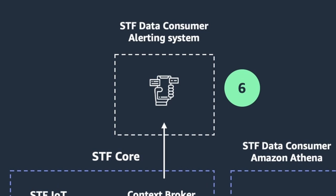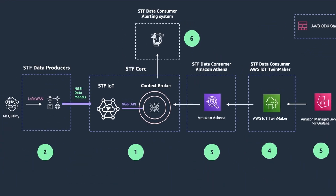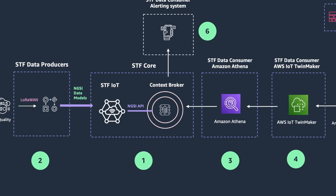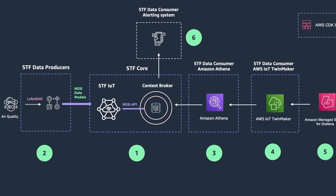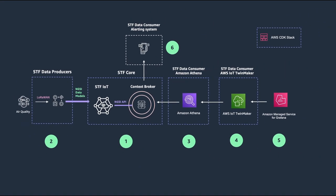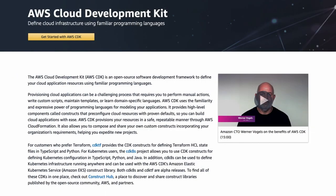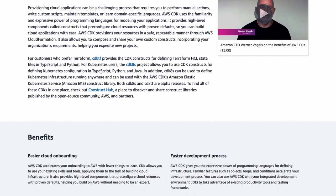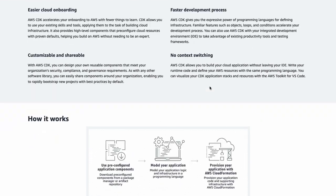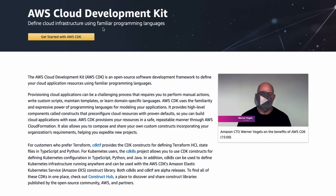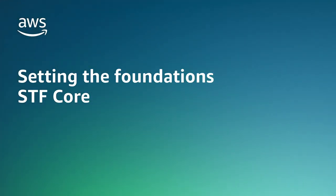All the data ingested from these data producers will be stored in a standardized format in the STF IoT data lake. We will use Amazon Athena to query this data lake, then AWS IoT TwinMaker to build a digital twin of our classroom, and Grafana to visualize the twin and the environmental data. And finally, I'll show you how you can build an alerting system to be notified when specific conditions you define are met, like the temperature going below a certain threshold. For the first four steps, we will use AWS Cloud Development Kit — CDK.